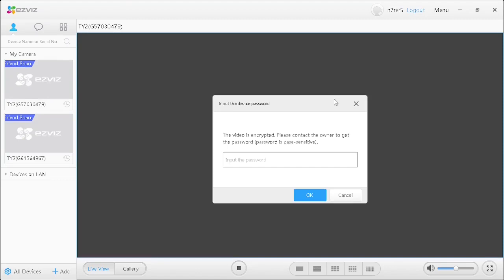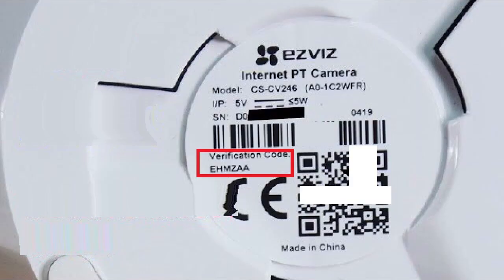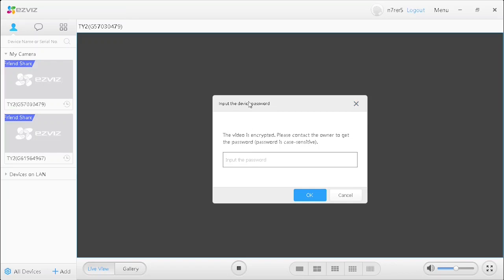After login it will ask encryption password, that is available behind the camera. Now enter the encryption password of the camera.